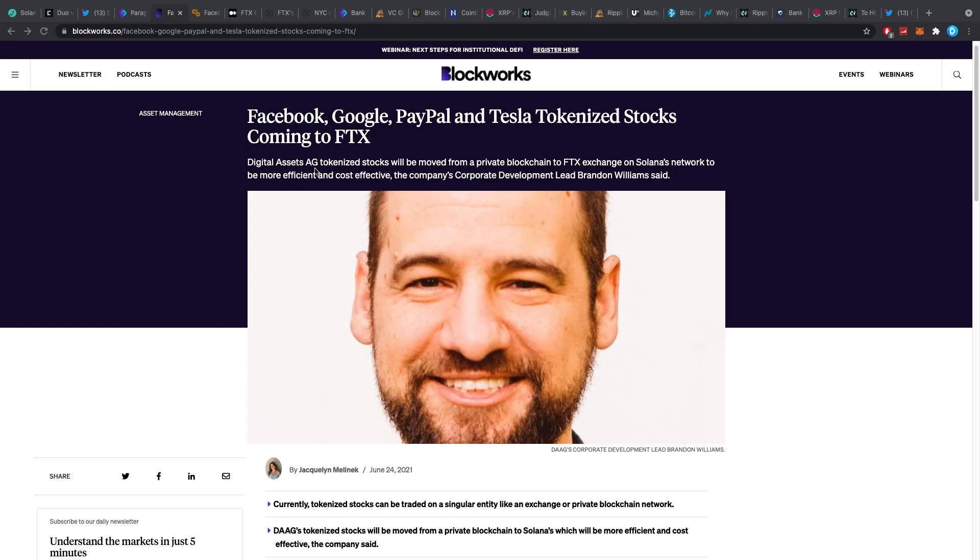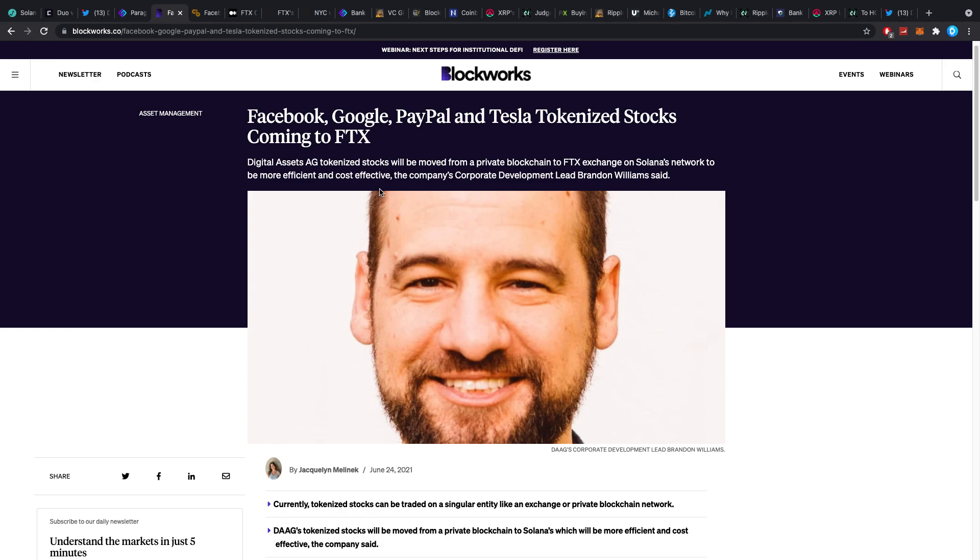Digital Assets AG, which we know to have worked with Binance before to actually list a couple of stocks on there. Tokenized stocks will be moved from a private blockchain to FTX exchange on Solana's network to be more efficient and cost effective. The company's corporate development lead Brandon Williams has said.